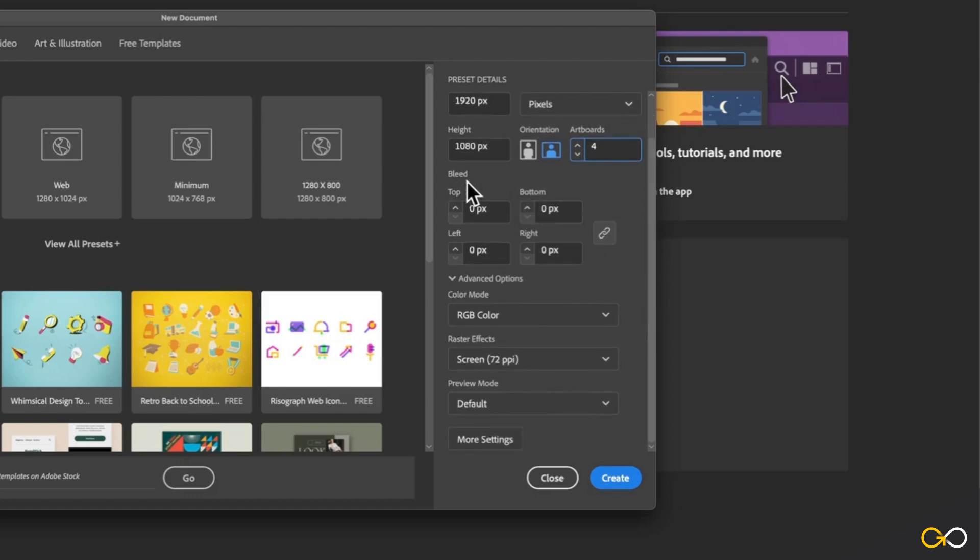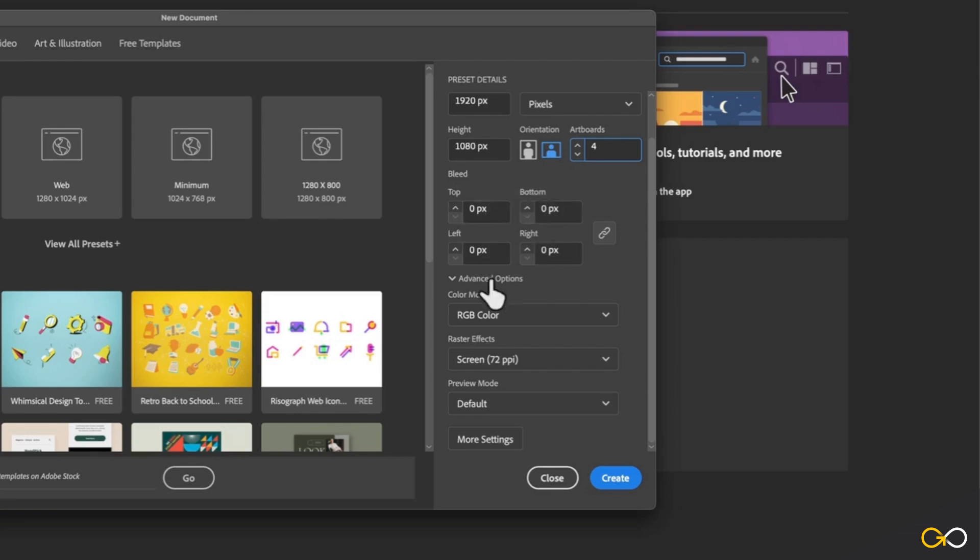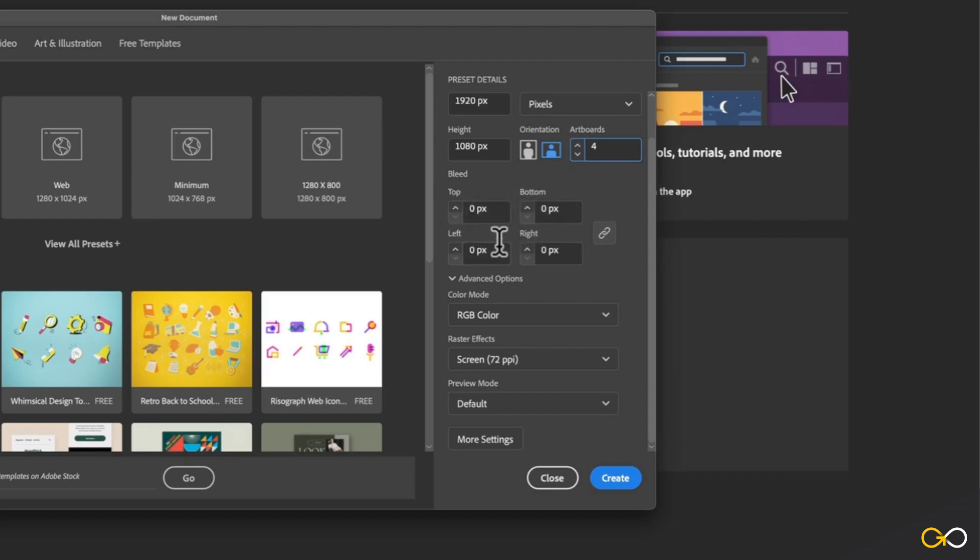Underneath that, you'll see we have bleed. And bleed, just to tell you quickly, if you aren't already familiar with the term, is something that's most often used in print design. It's basically a way to add some extra room on all four sides of your design, so that when a printer or a vendor trims the design and cuts it, they aren't left with any harsh white edges along the edge of the design. It basically just gives them extra room to work with.